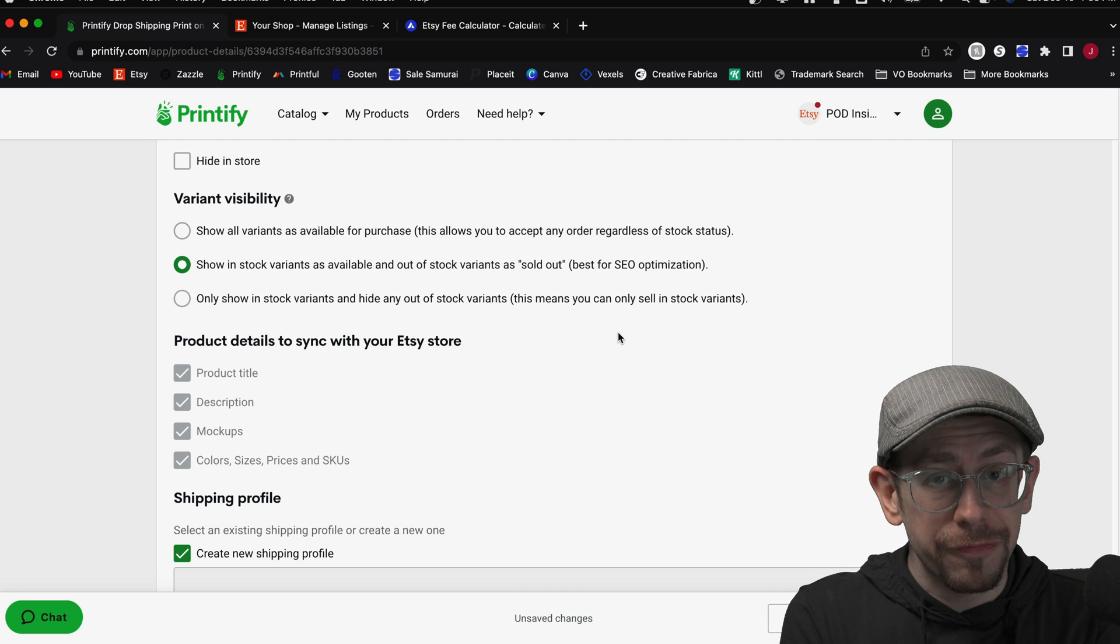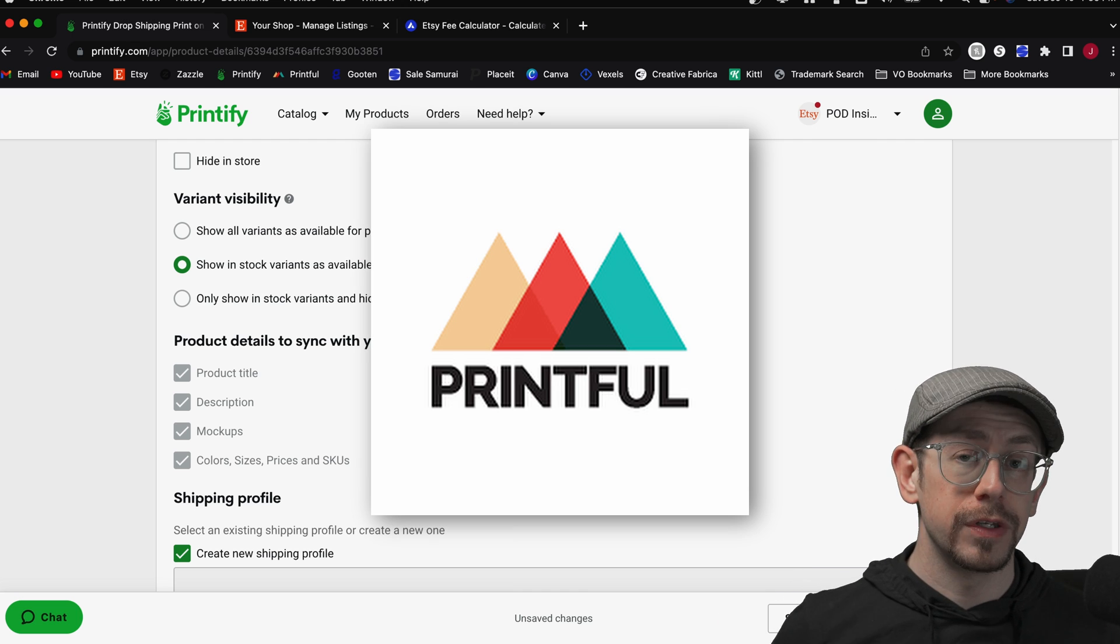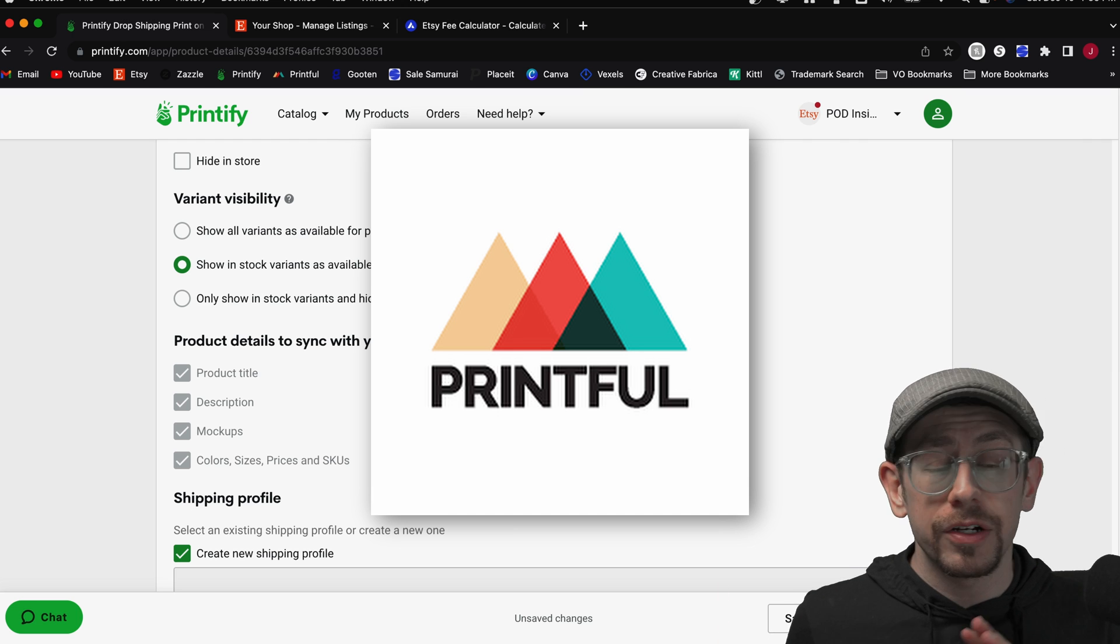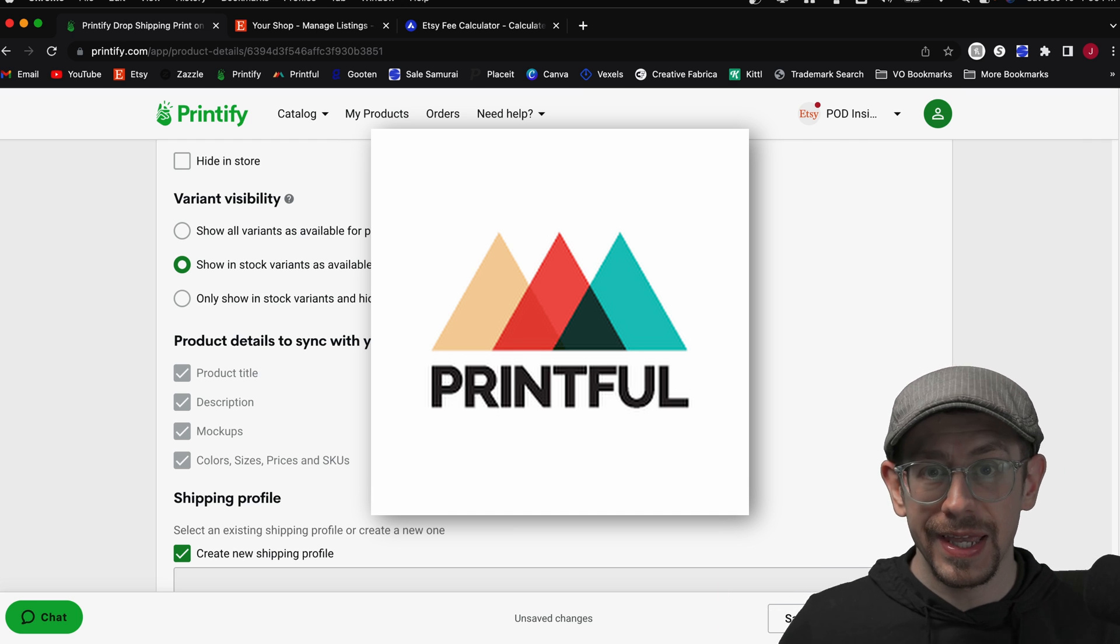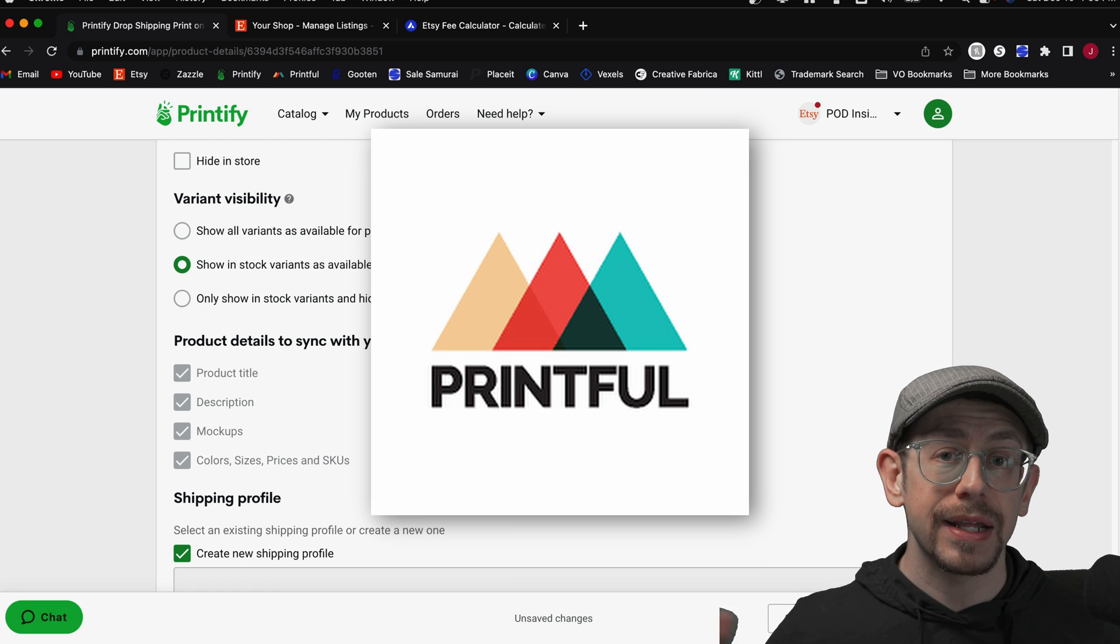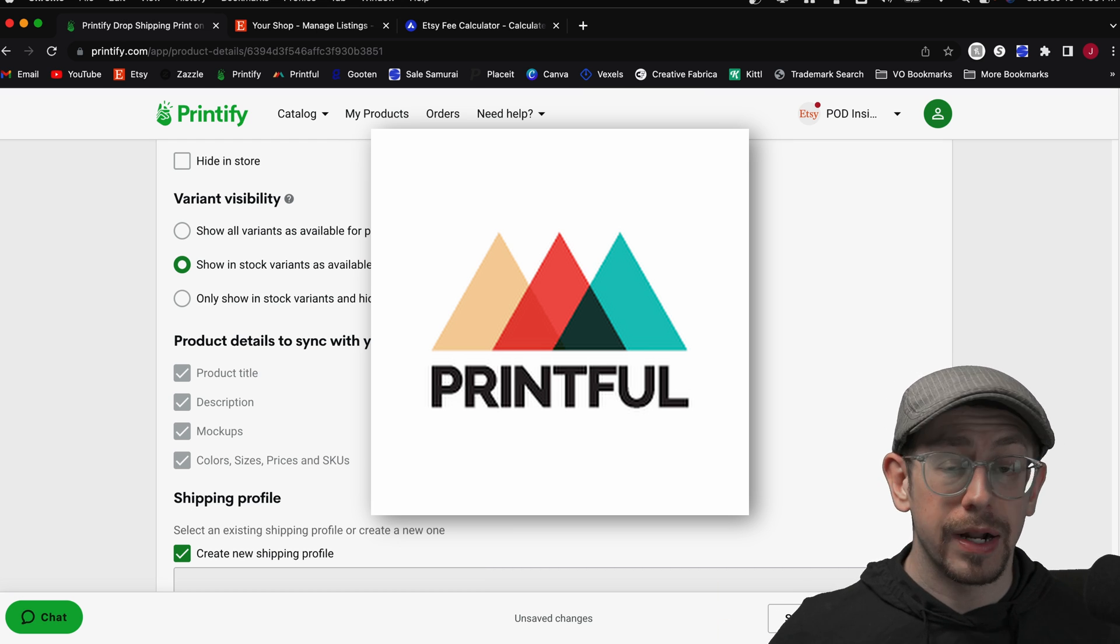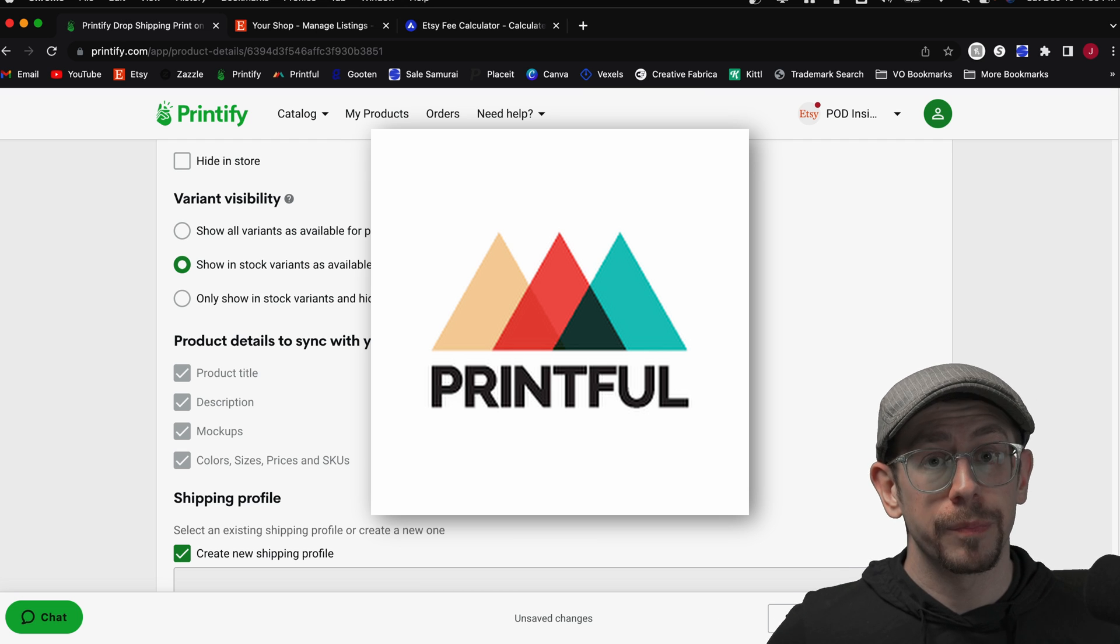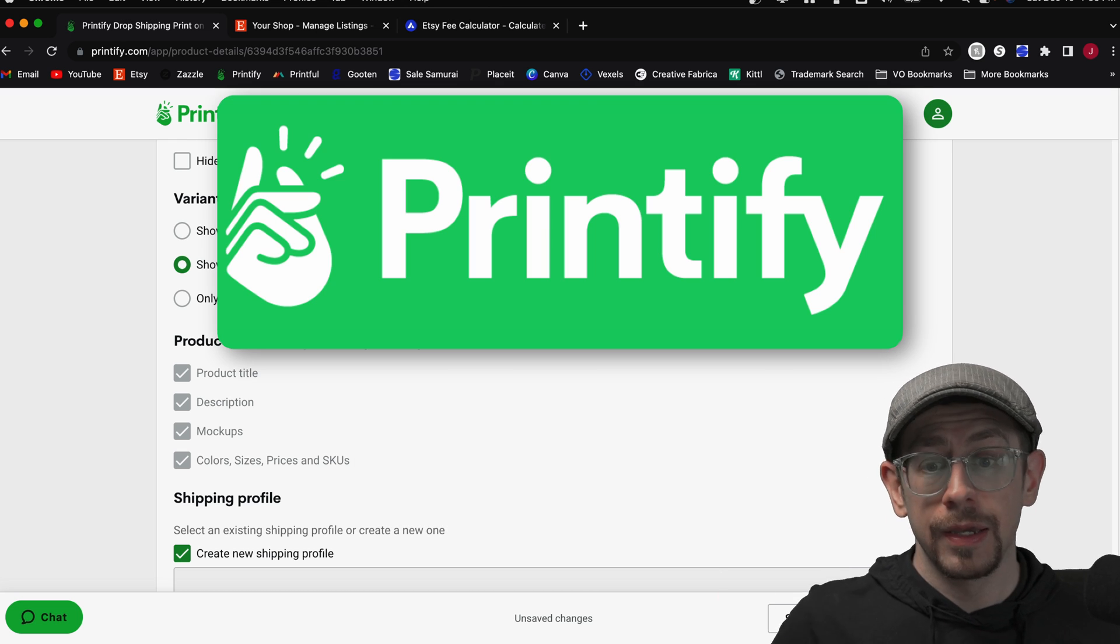That is different than Printful. If you also use Printful or if you've used Printful in the past, Printful has an ongoing continuous sync of your stock status with your Etsy listing. They will automatically update the in-stock or out-of-stock status of product variants in your listings if you publish them from Printful. Printify does not work that way.